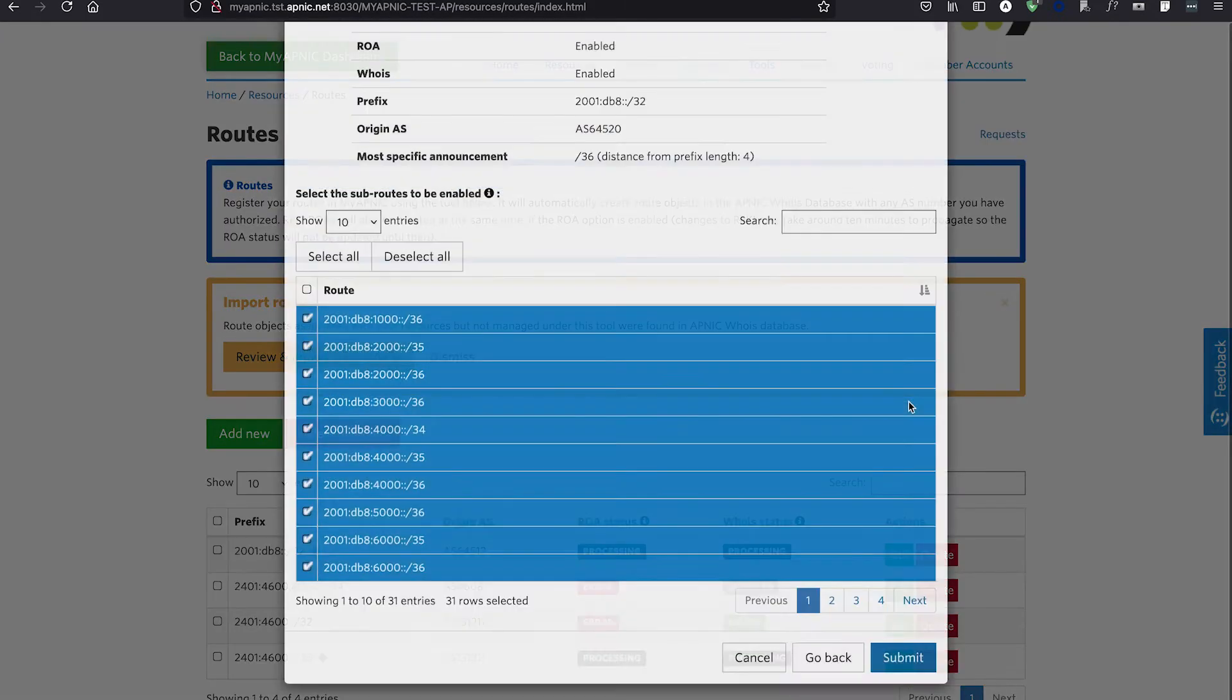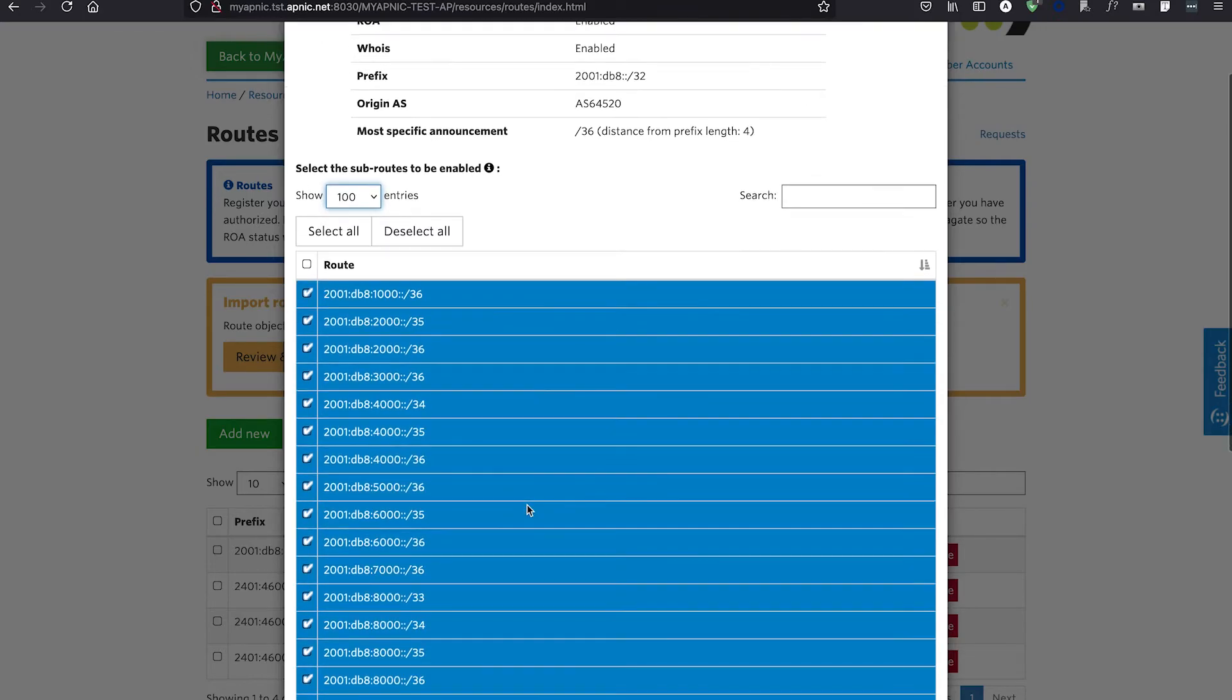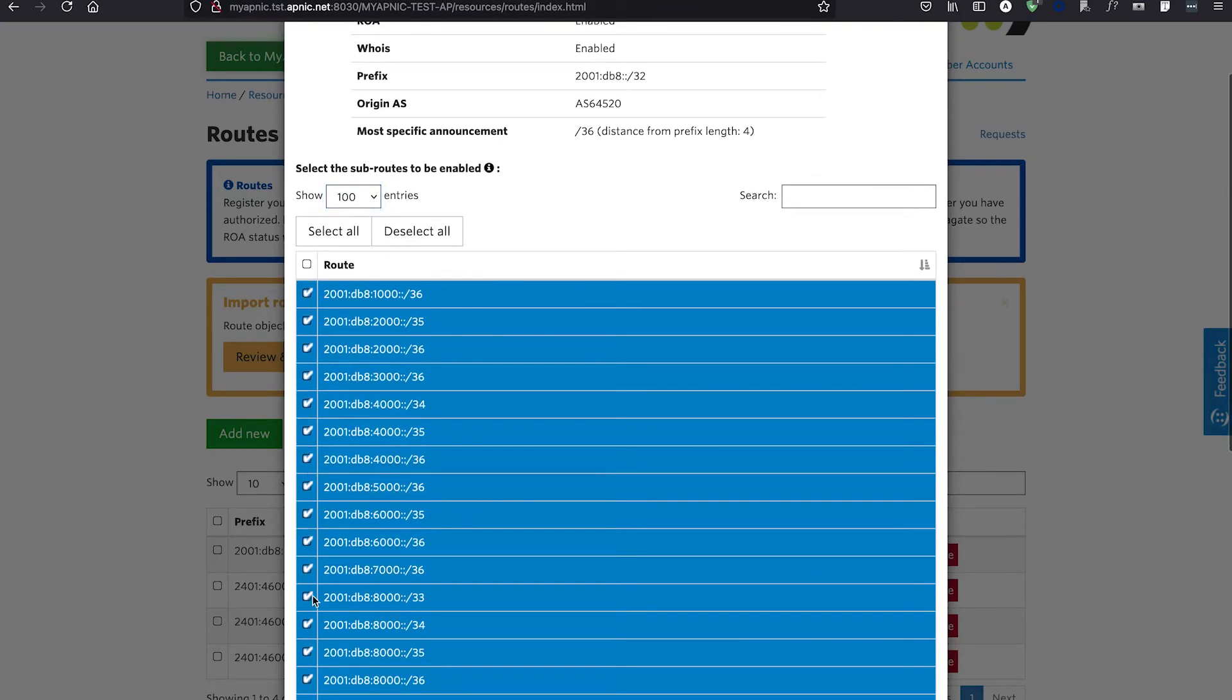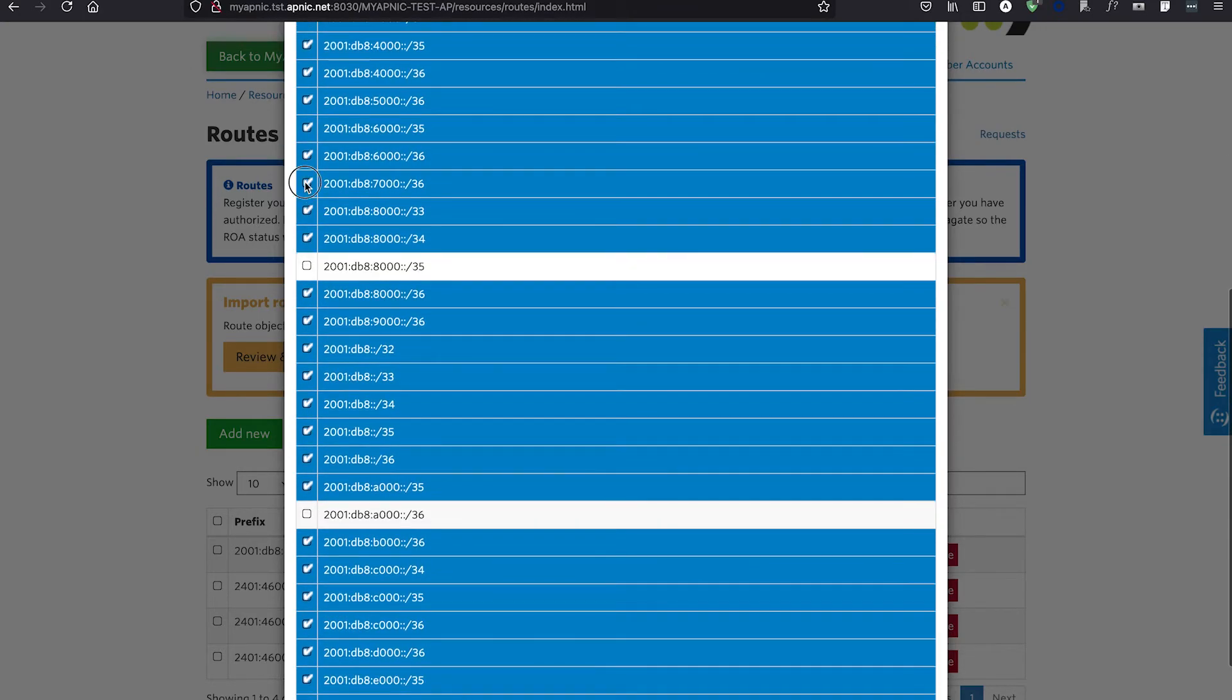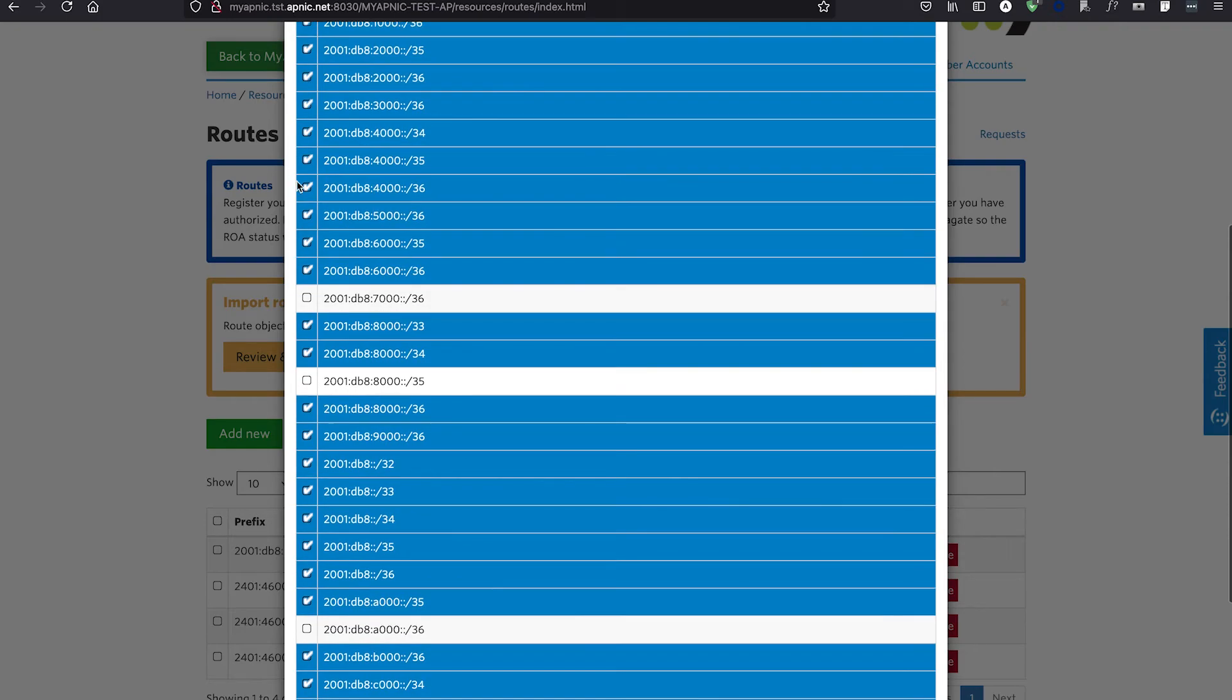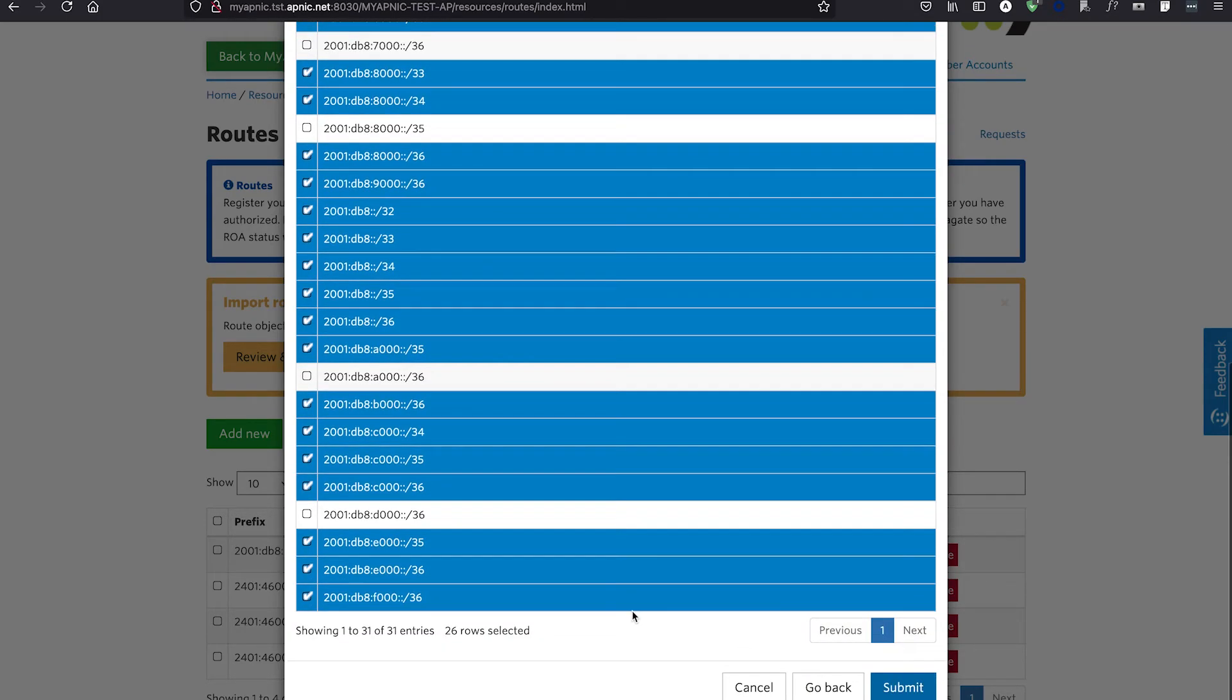Once you click Next, you can review the subroutes. Deselect any subroutes that are not required and then click Submit to complete the process.